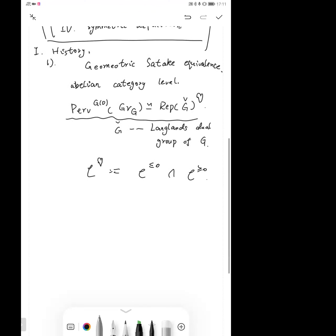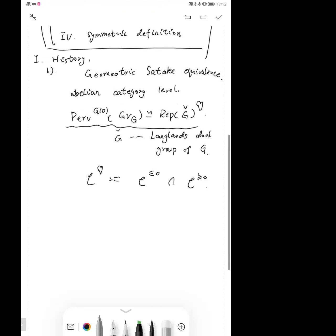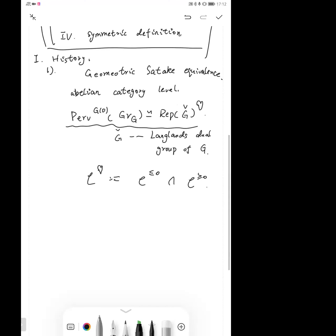The equivalence is true at the abelian category level, but it is not true at the derived category level, because the right-hand side is semi-simple but the left-hand side is not.